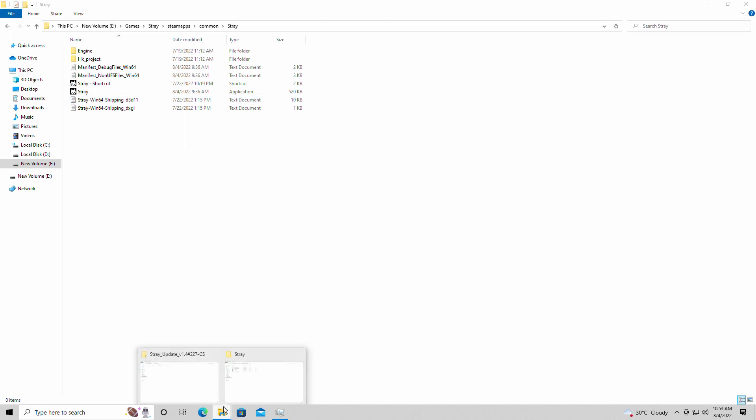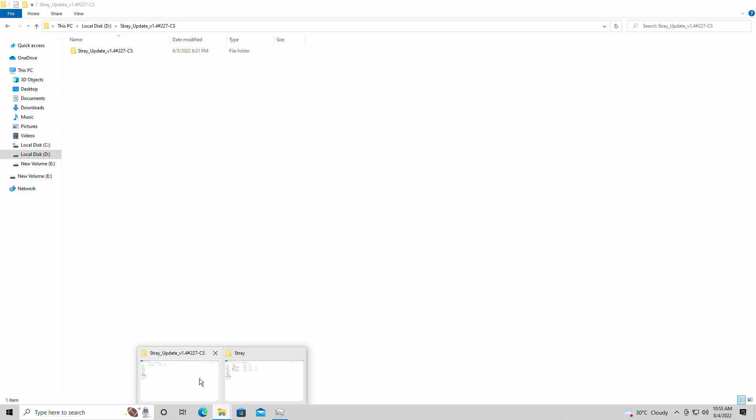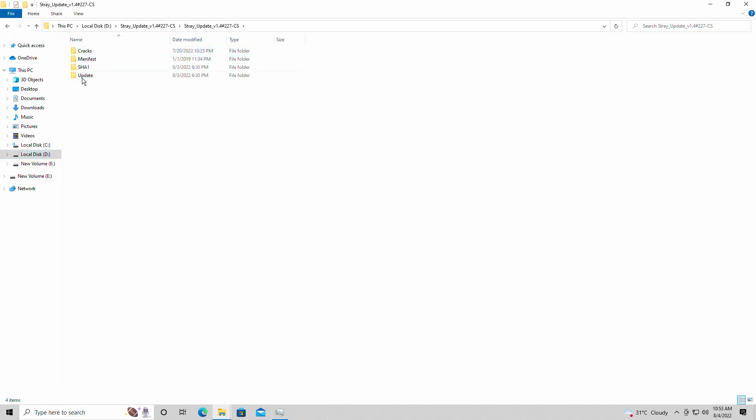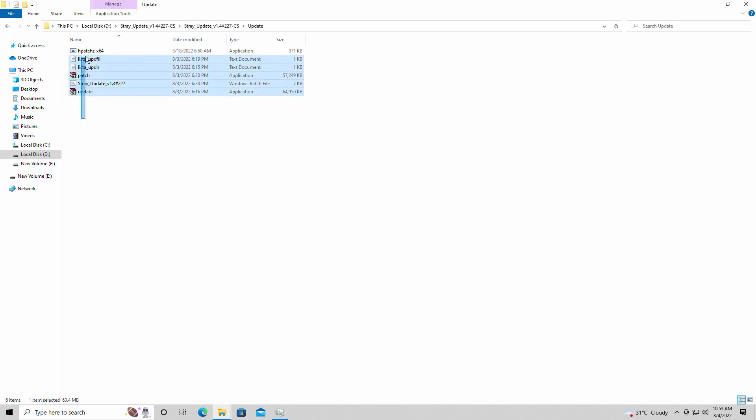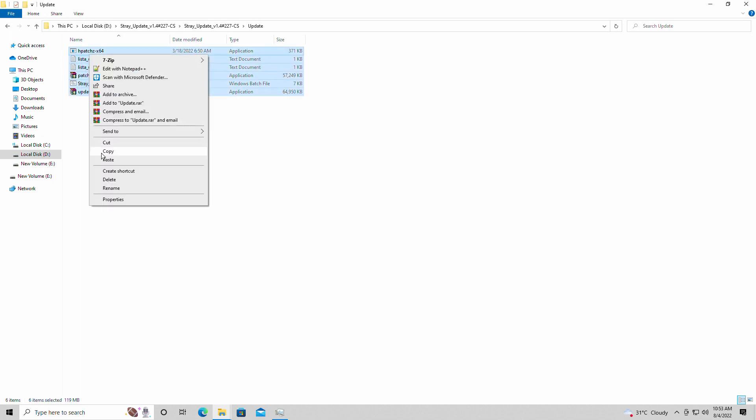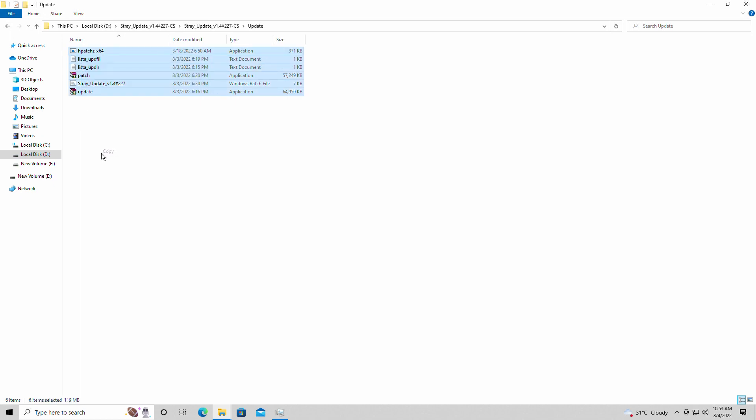I will leave a link for the files you'll need to simply copy and paste into your directory to get the game running. This is what you're going to find in my download below. It's going to have the update. You're simply going to drag and drop all of this into your Steam folder.